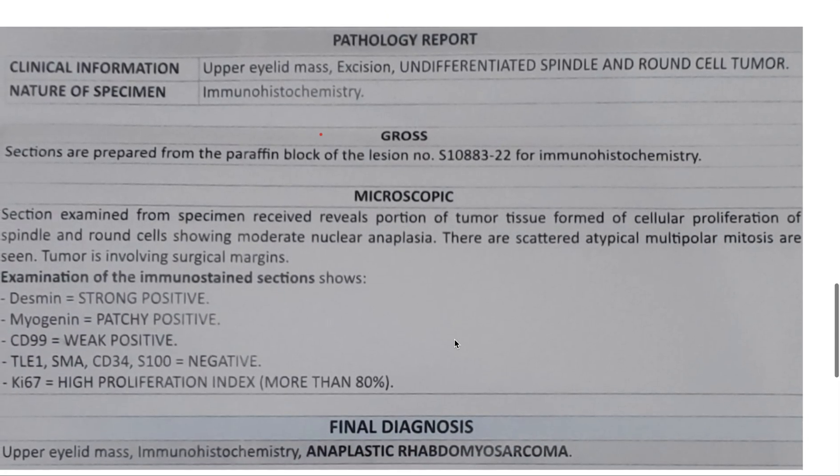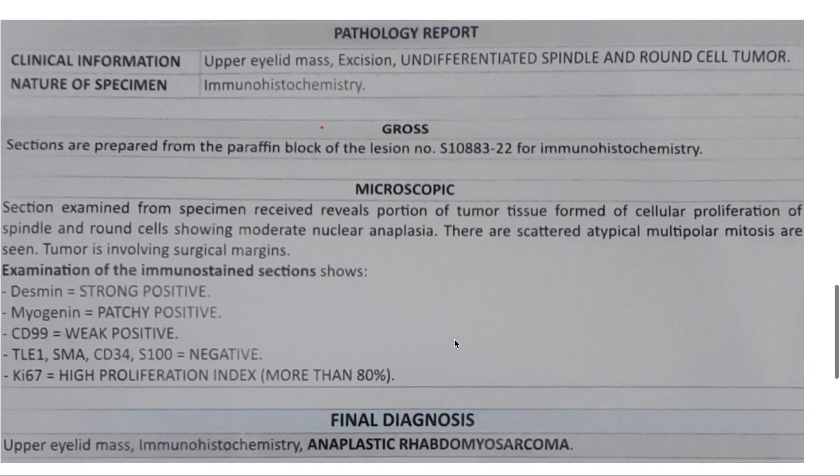This is the pathology report with a final diagnosis of anaplastic rhabdomyosarcoma.